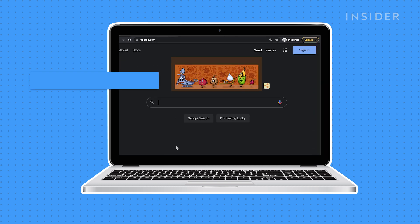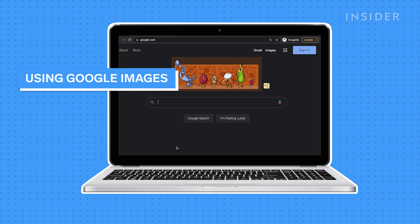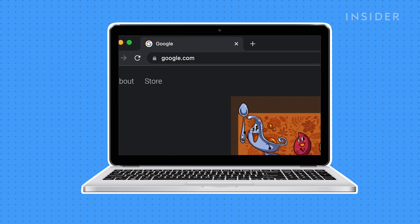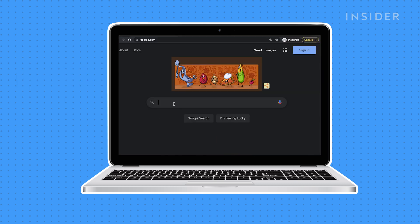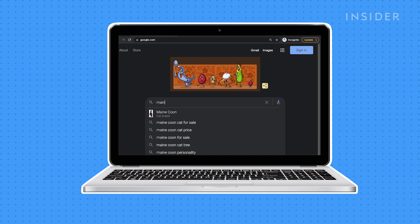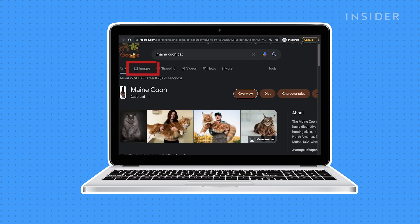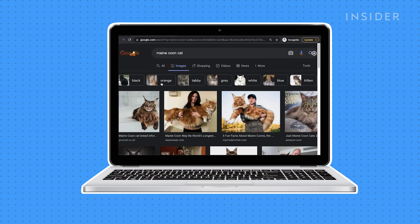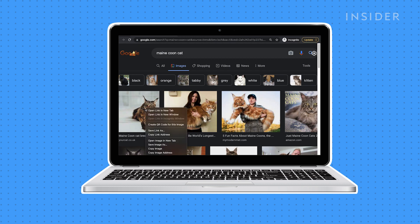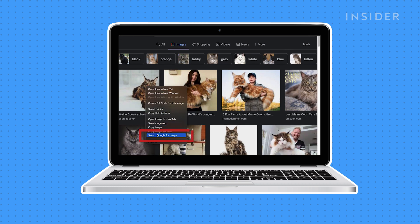To reverse image search within Google Images itself, go to google.com. Search for a topic that you want images of. Click the Images tab. Right-click on an image and select Search Google for Image.